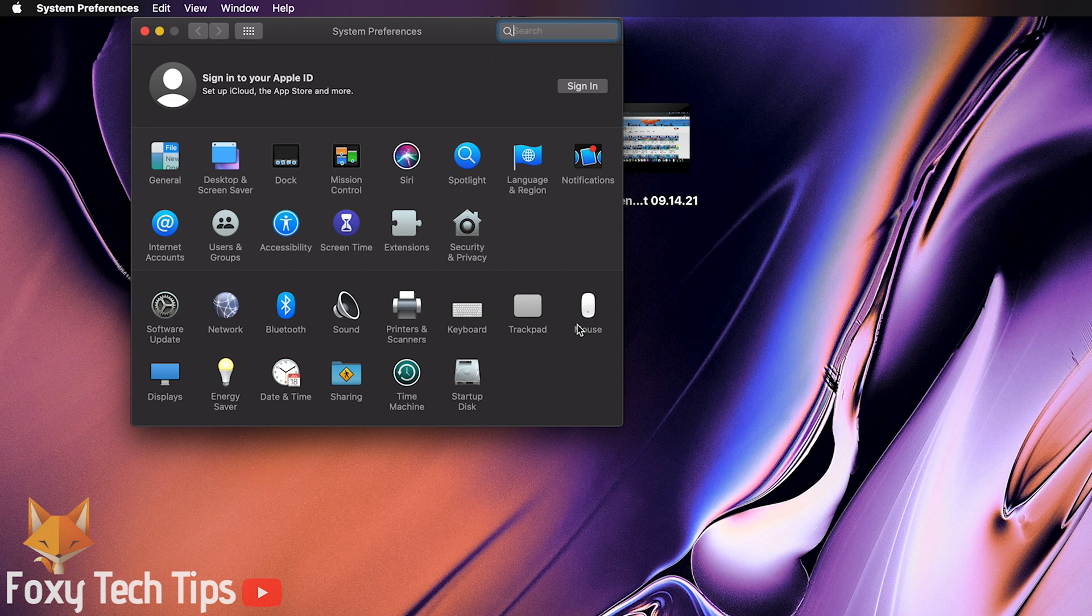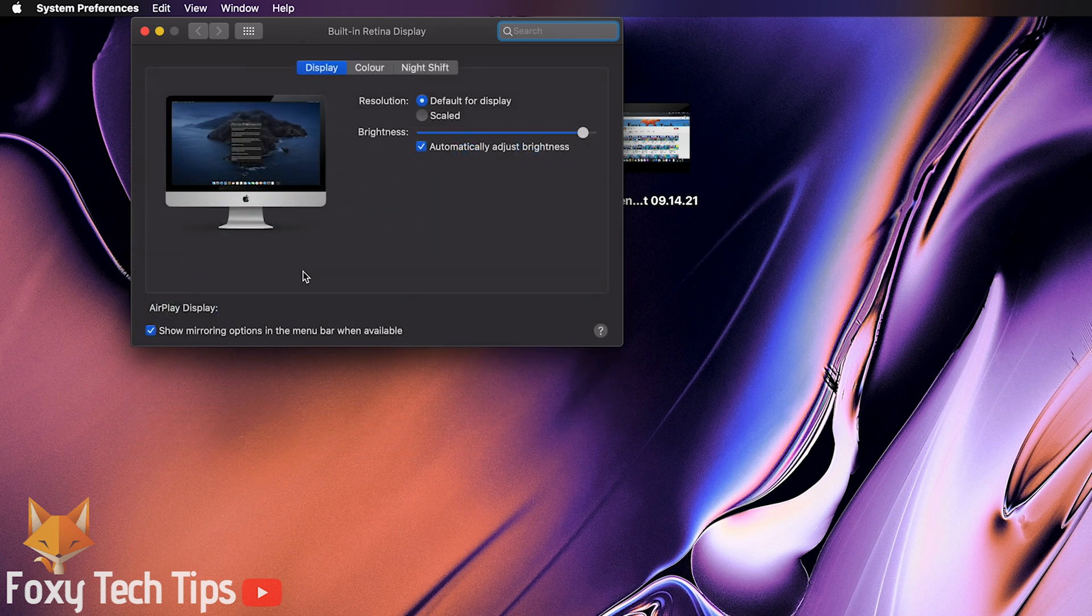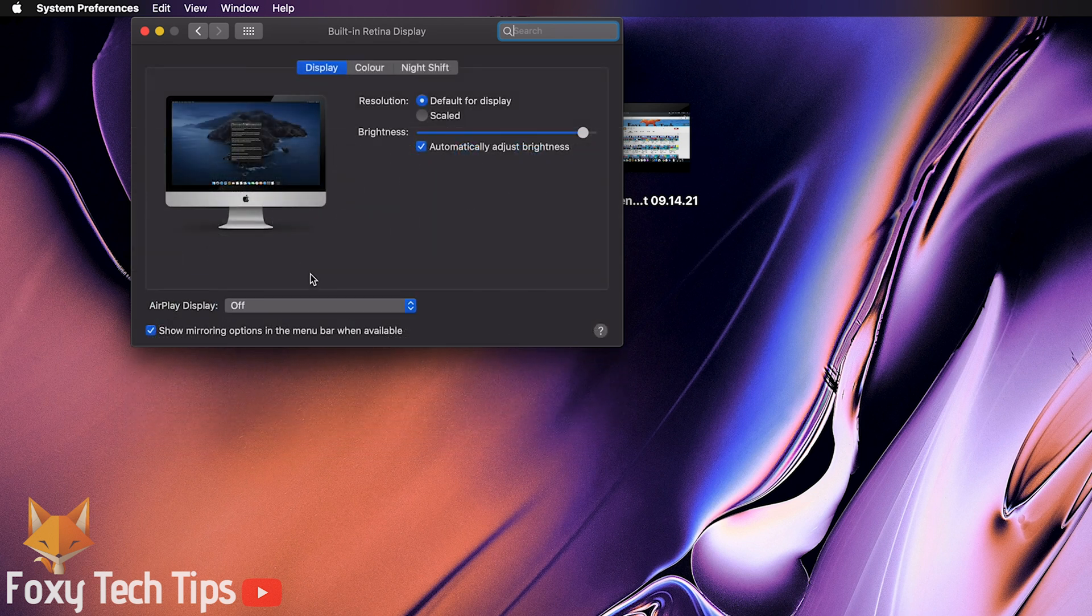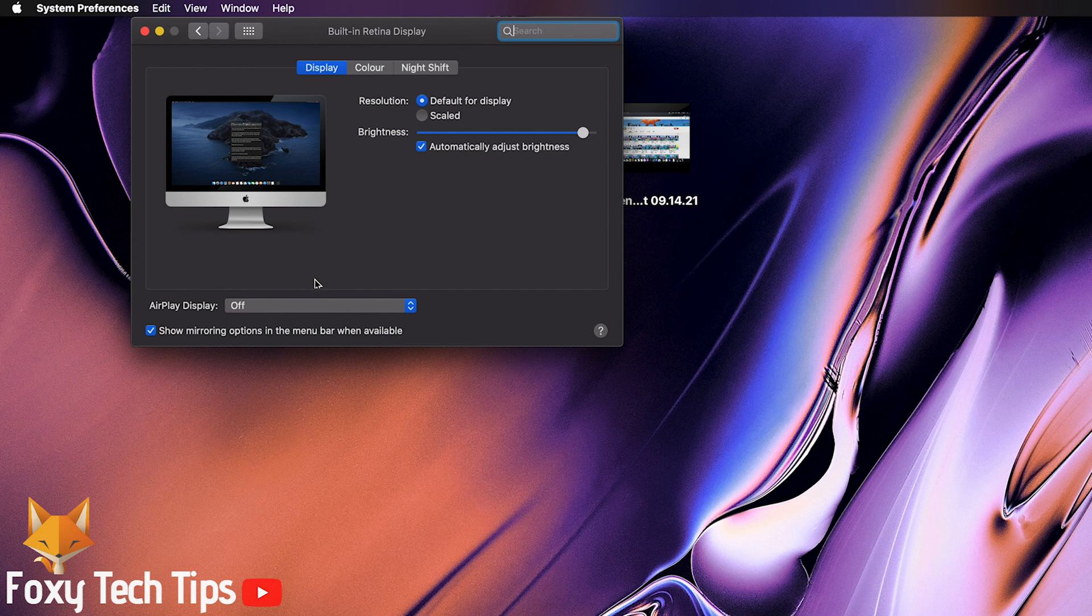From system preferences click on displays. Your display resolution should be set to default, which uses the highest resolution, but if you lower the resolution it will increase the text size.